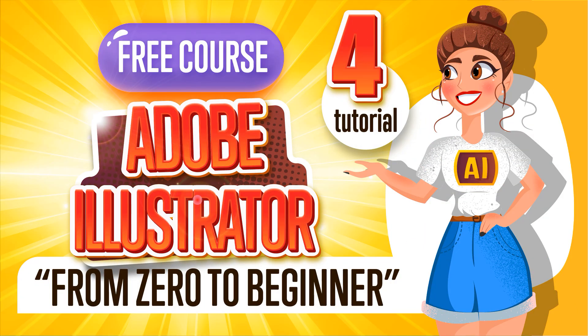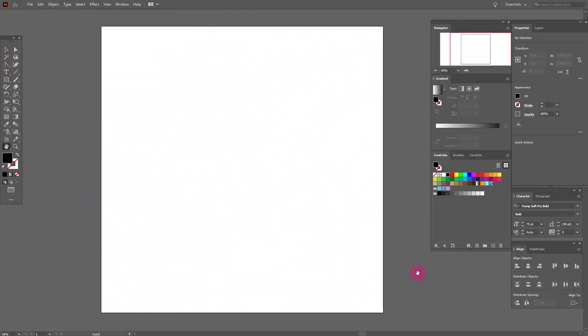Ladies and gentlemen, please take your seats — the show is about to begin! In this tutorial, I'm going to talk with you about shortcuts, hotkeys, and options and actions that will help you make your work in Adobe Illustrator easier and faster. To start our tutorial, we need to create some shapes.